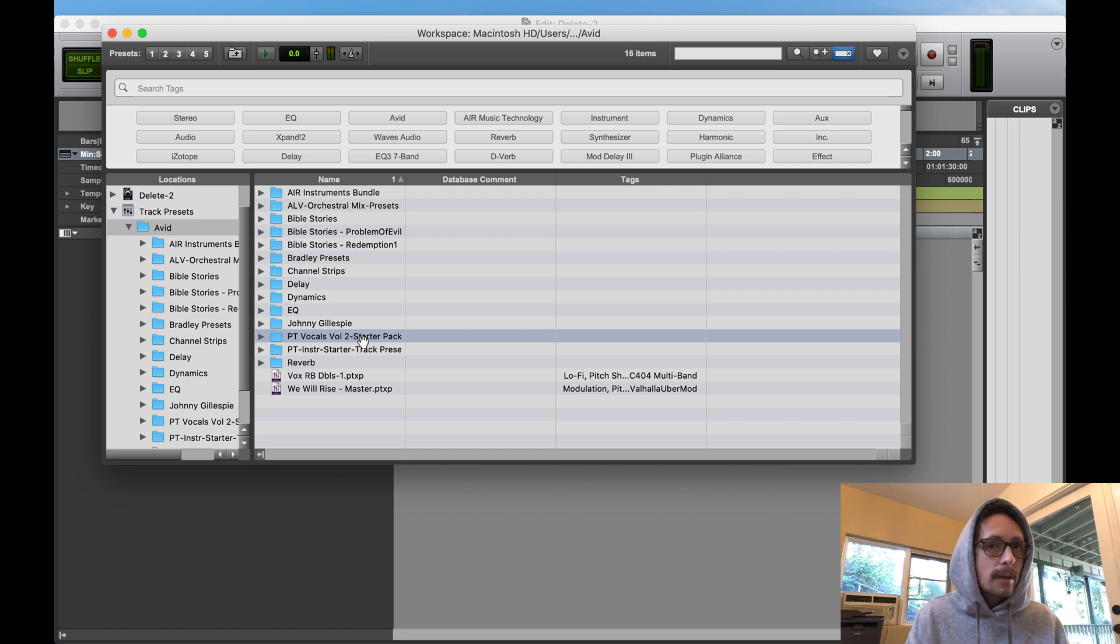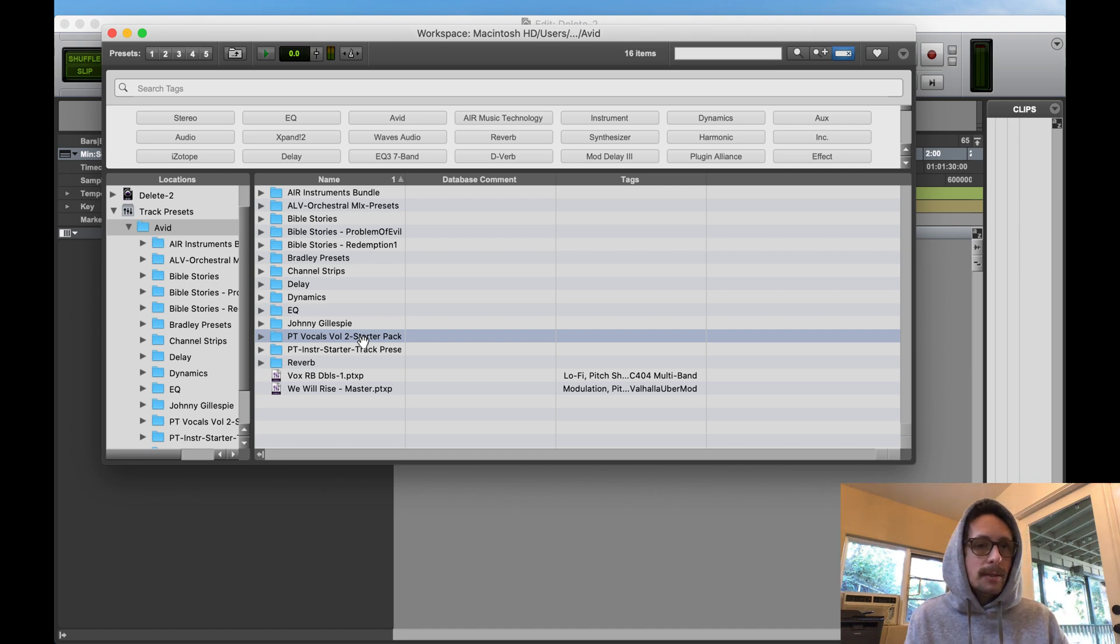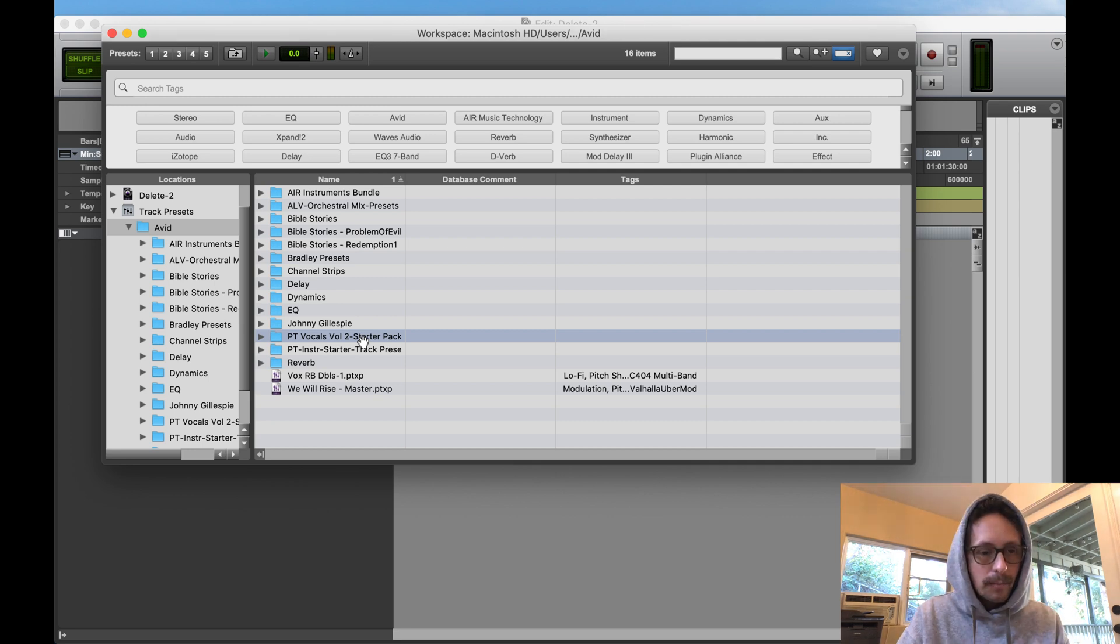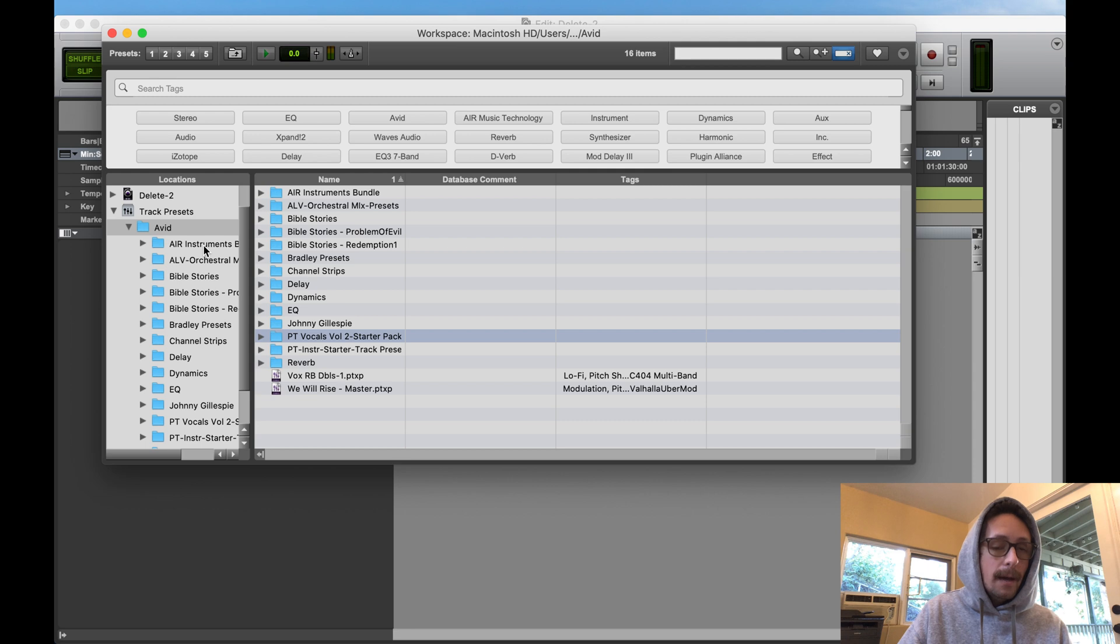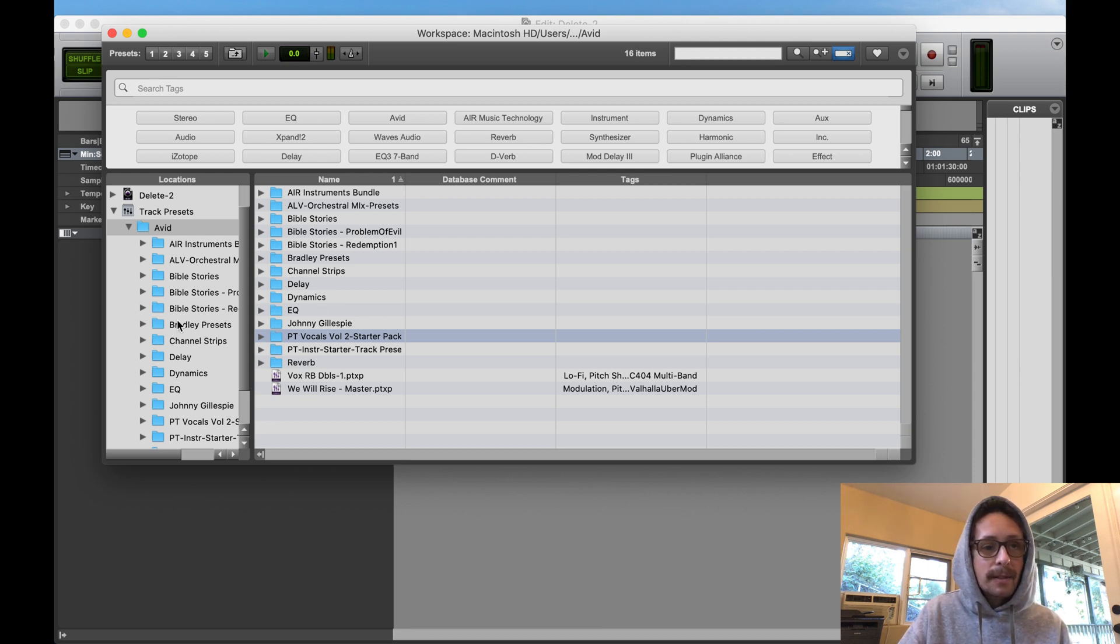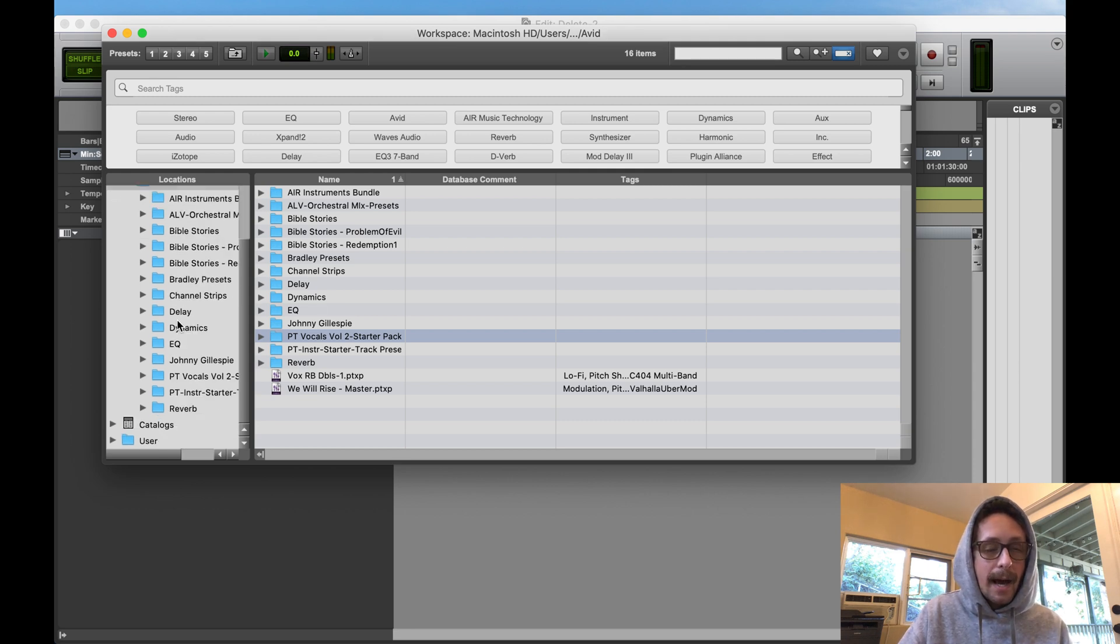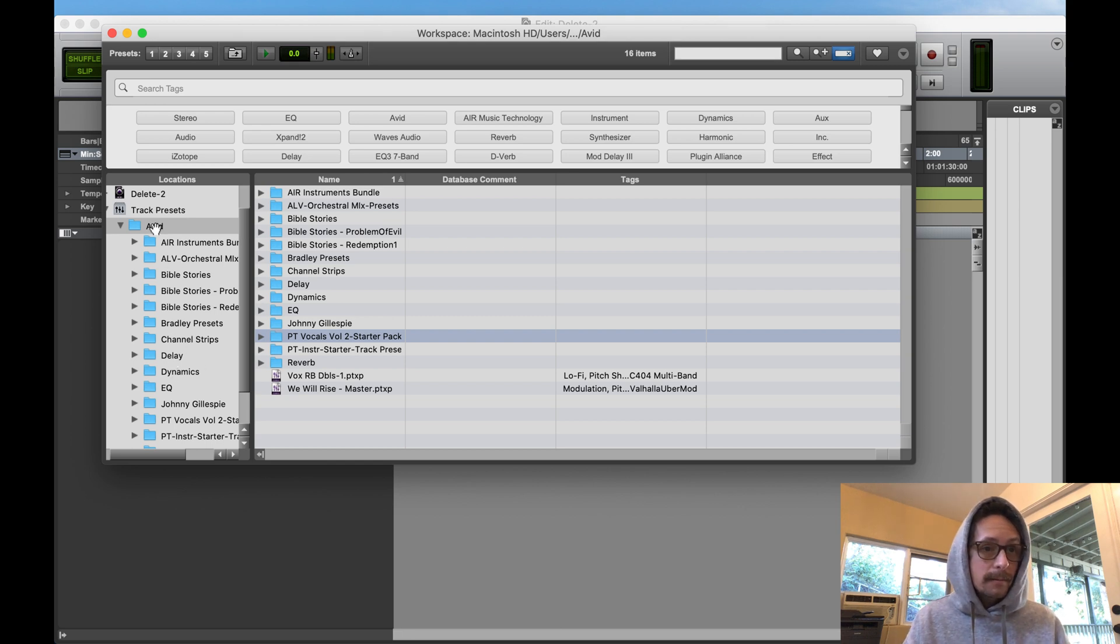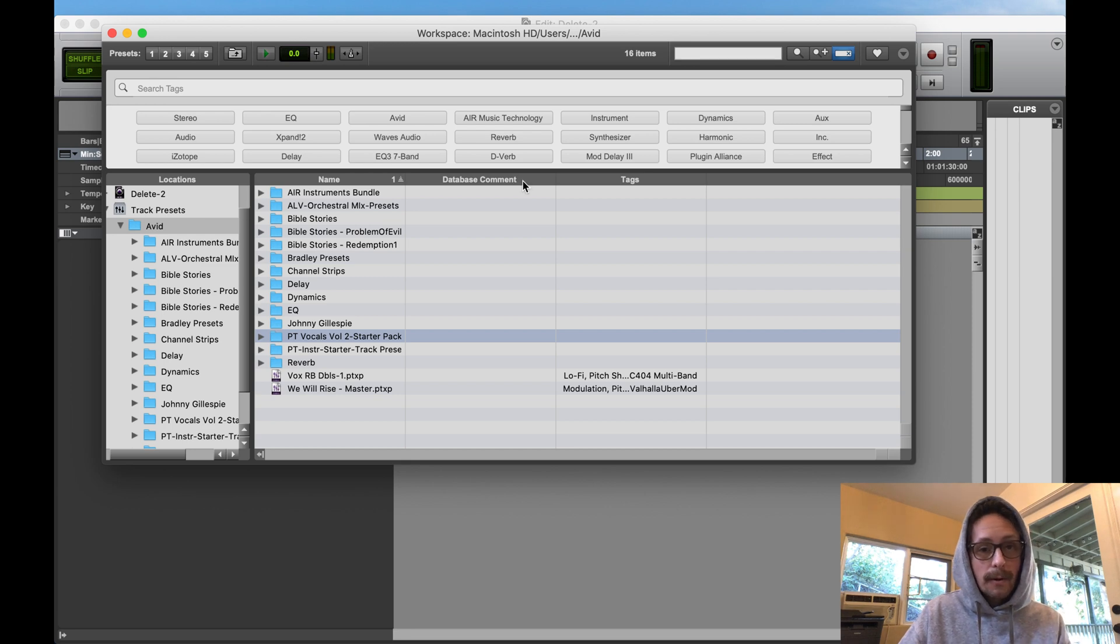And you may be wondering, well, where is that folder on my hard drive? Where do I put the folder? That's what I'm showing you. You have to be able to figure out where that's at.